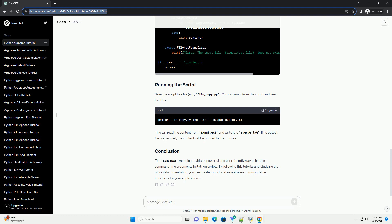This will read the content from input.txt and write it to output.txt. If no output file is specified, the content will be printed to the console.